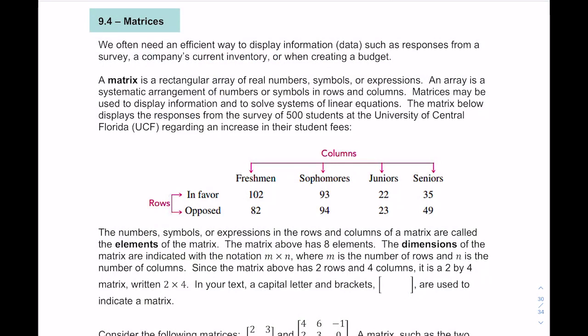Hi everyone and welcome back. In this lesson we're going to look at 9.4 matrices. A lot of times in math we may have numbers or data that's disorganized and we like to put things in order.